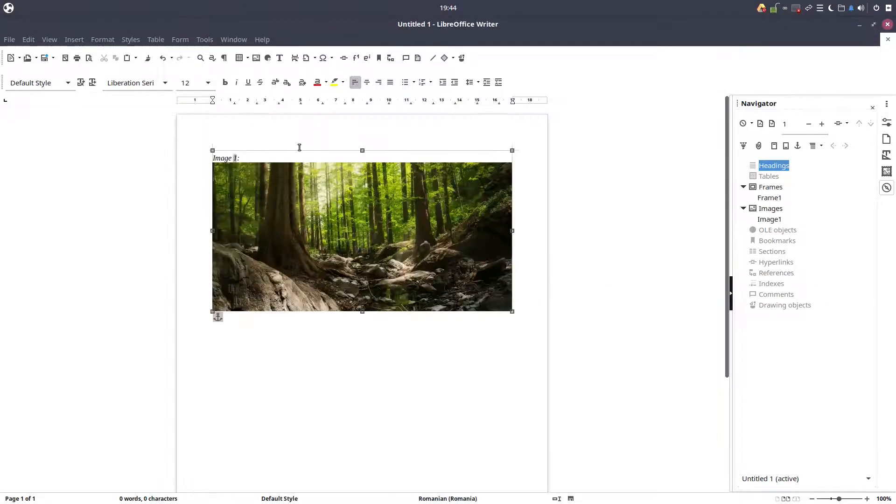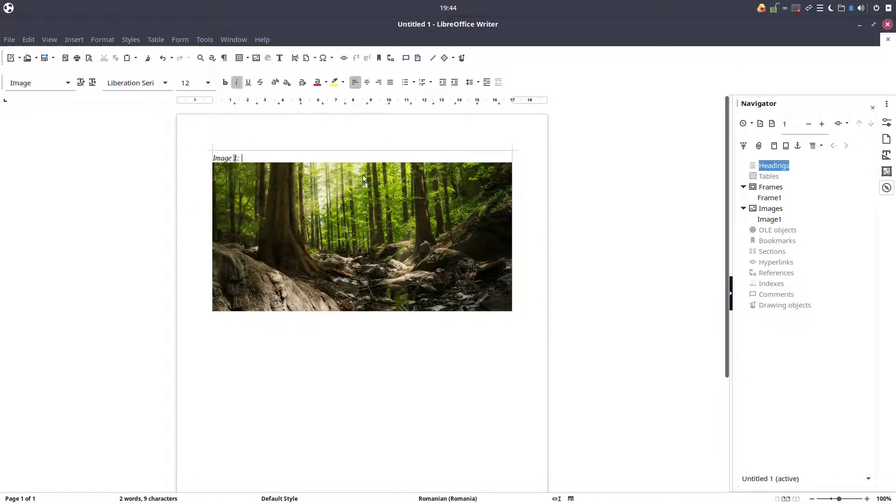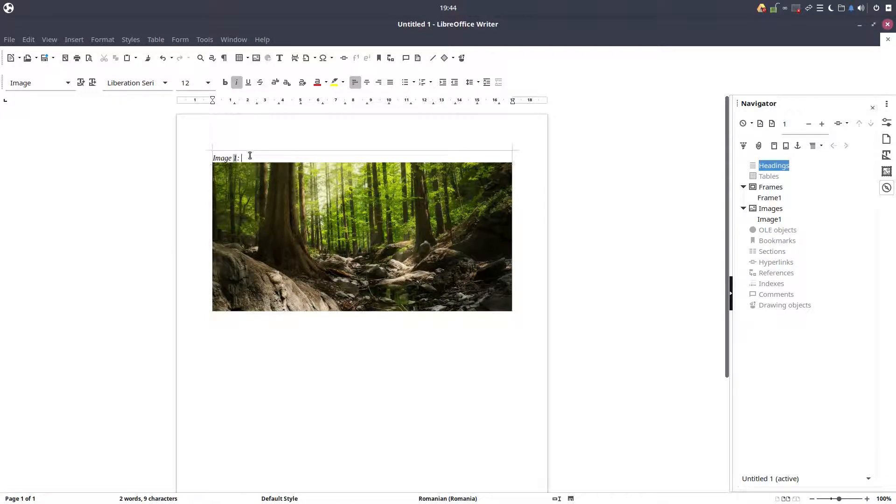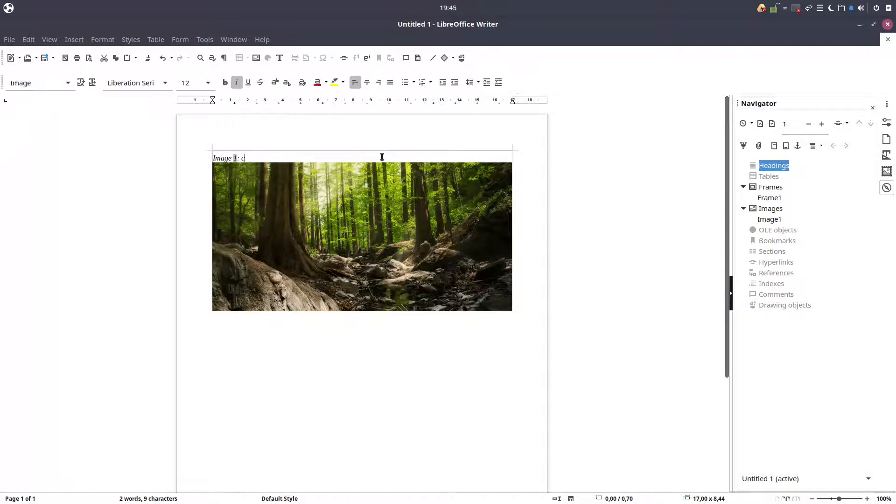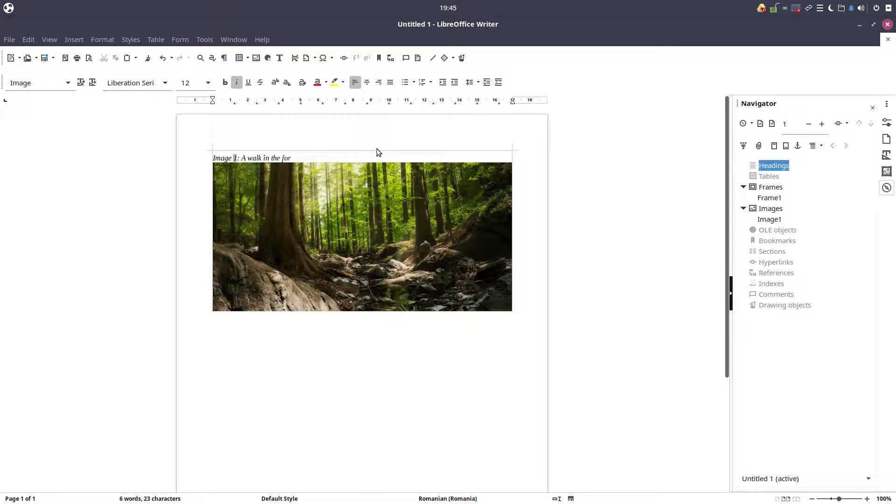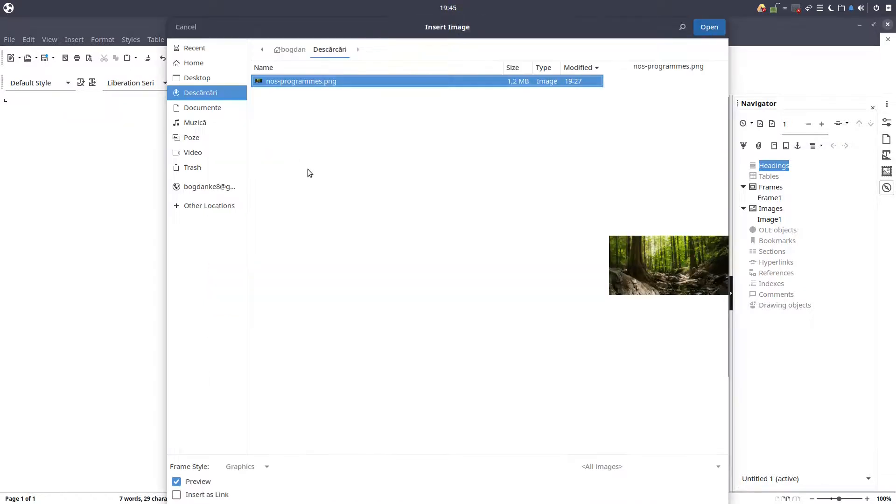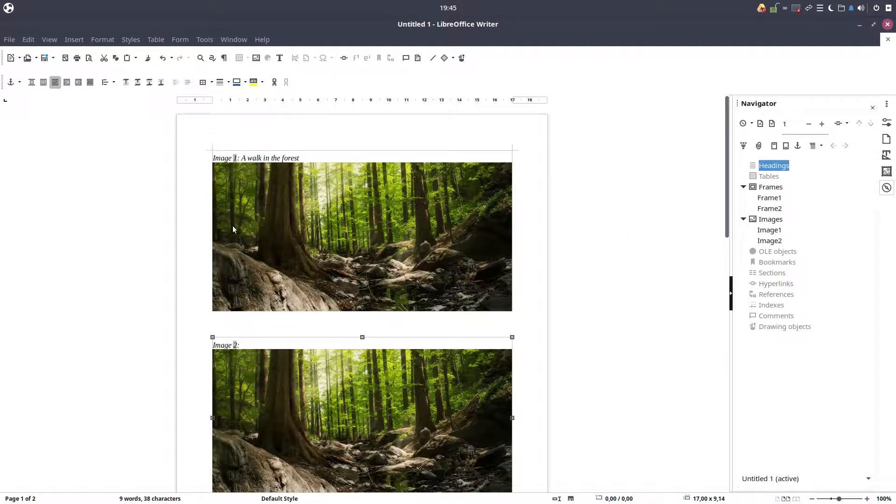Image one, we can write here an explanation for this caption. It is a little bit hard to click it to change and to edit, I don't know why. Let's try again, it's working now. So let's write a walk in the forest.